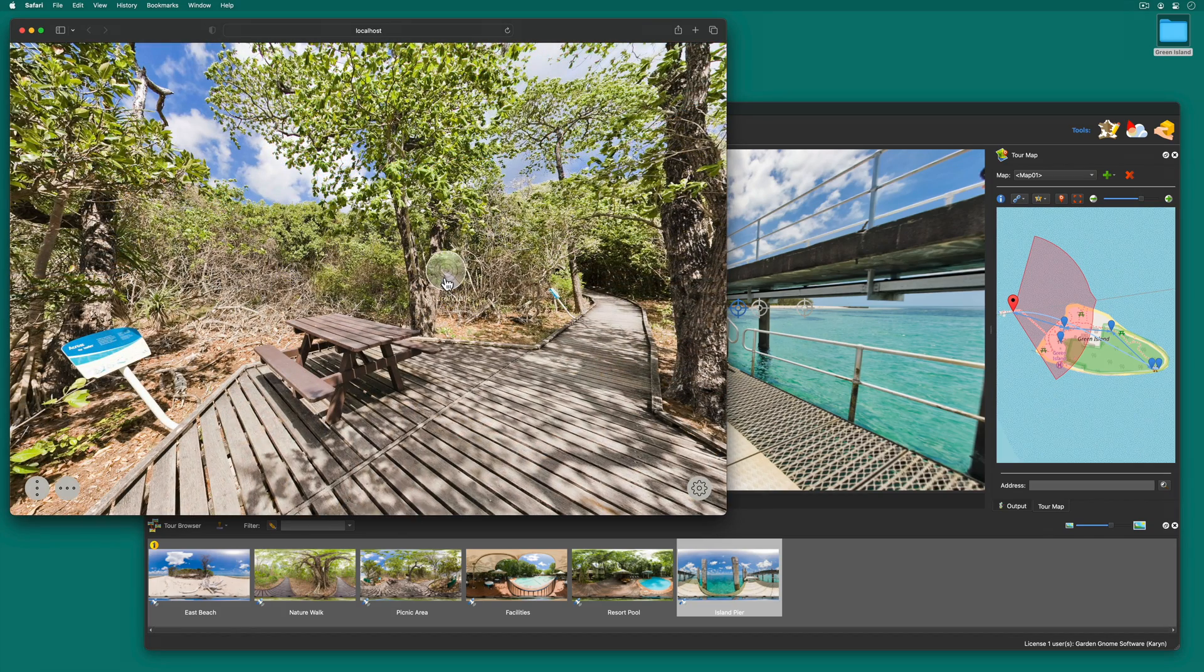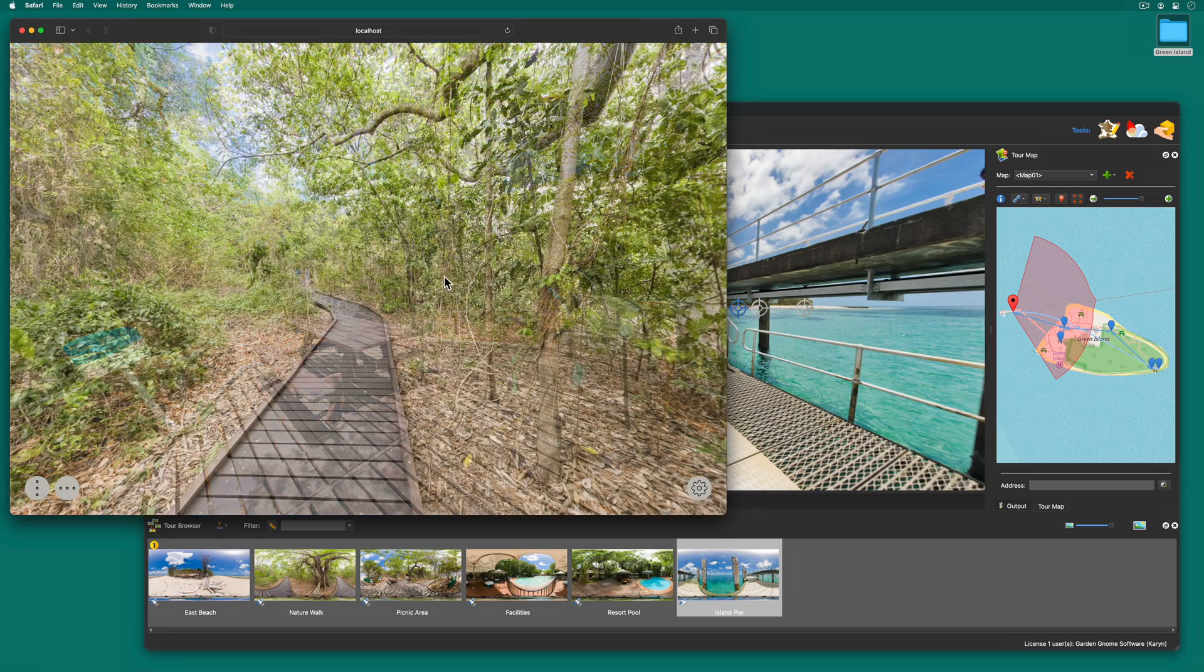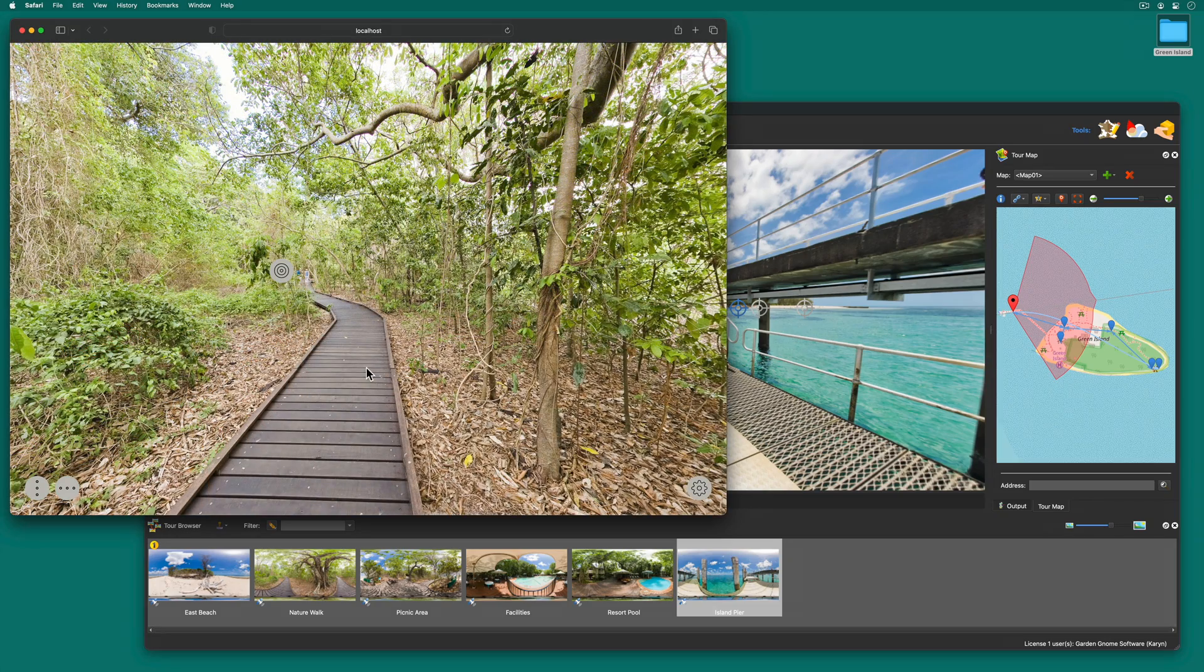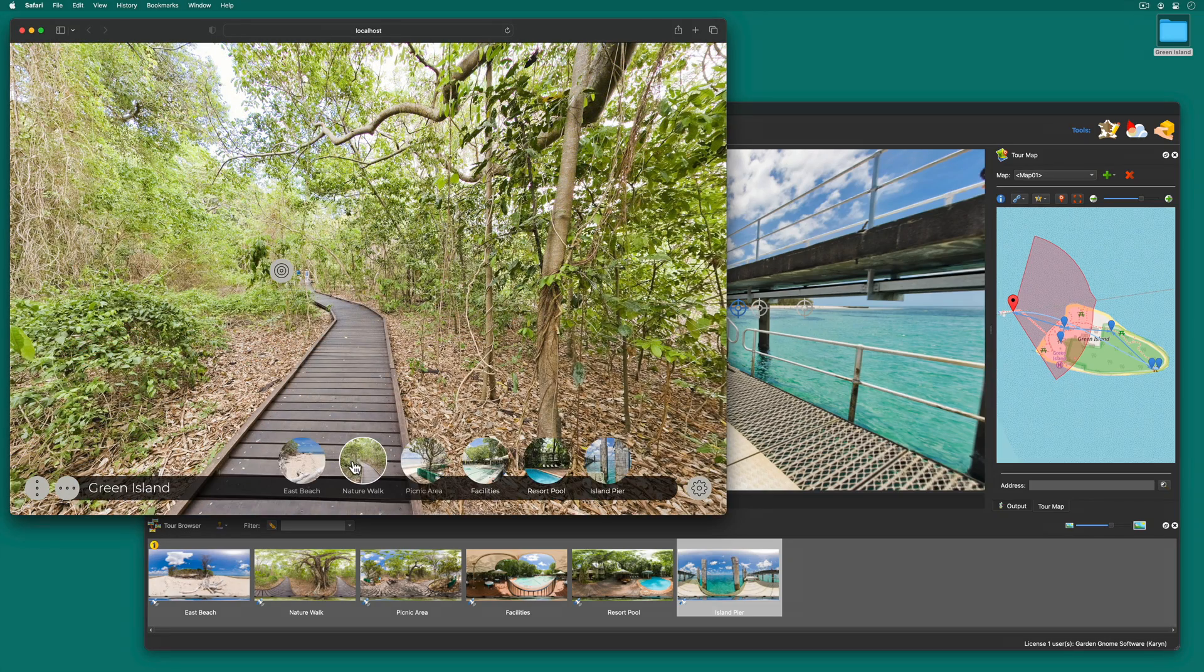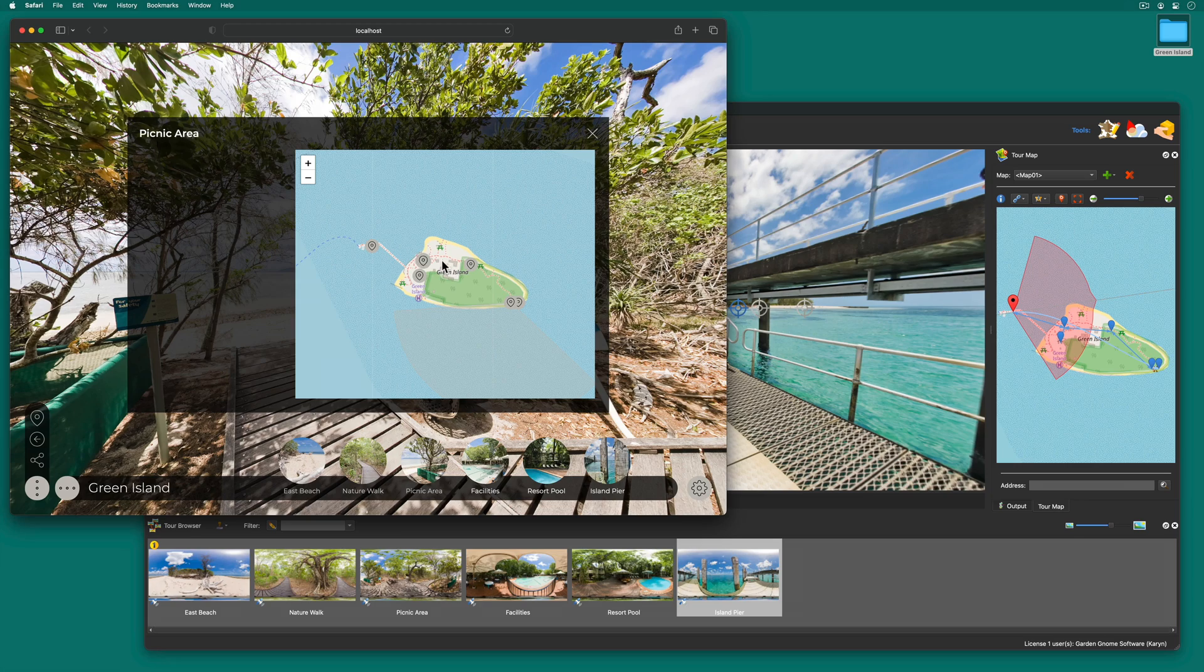And now we have multiple ways to control the tour. With hotspots, the thumbnail menu, and the map.